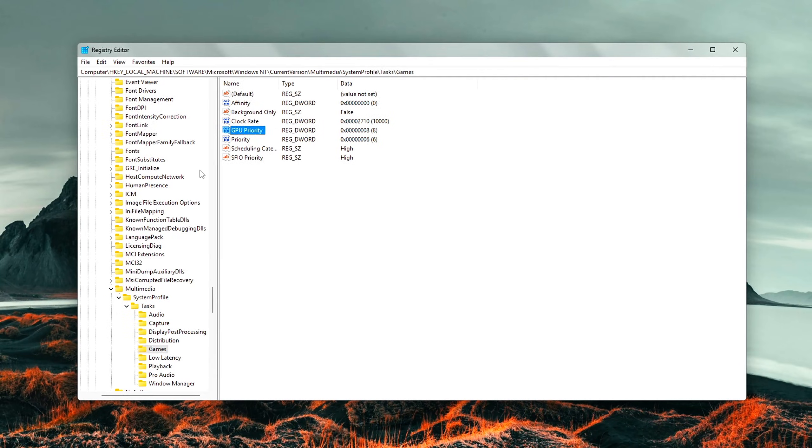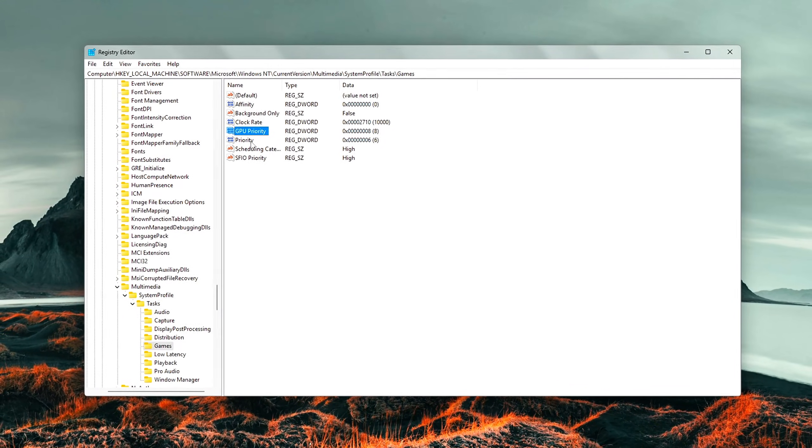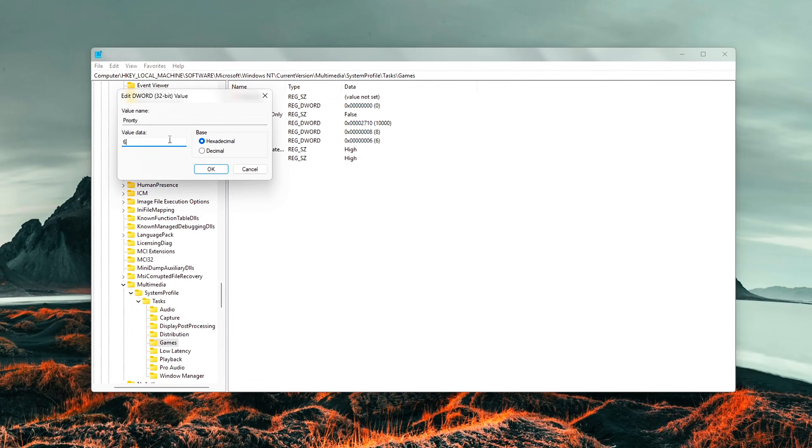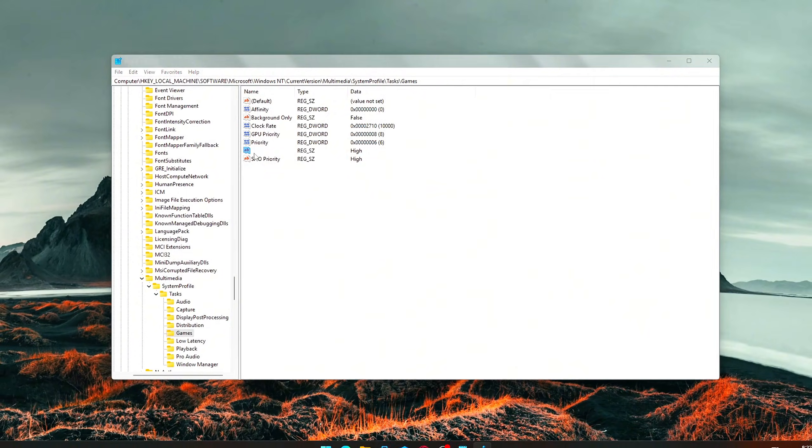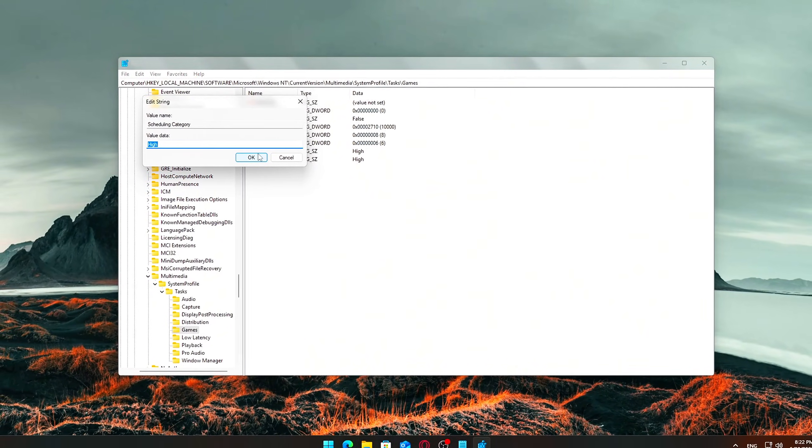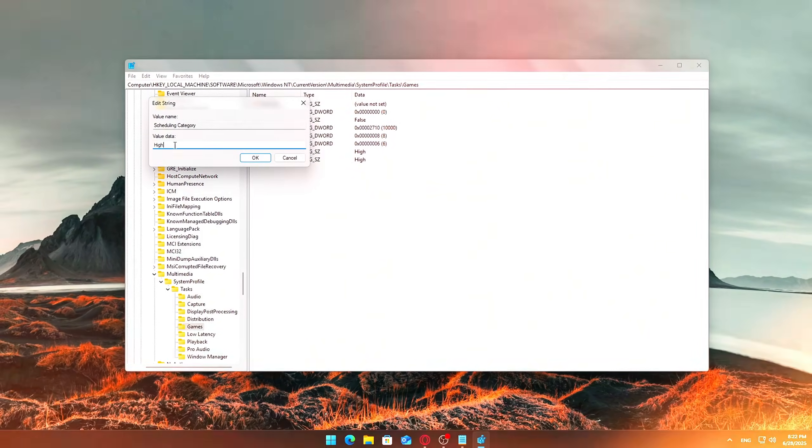Whether you're a casual gamer or grinding competitive matches, this guide will help make your mouse feel more accurate, snappy, and consistent.